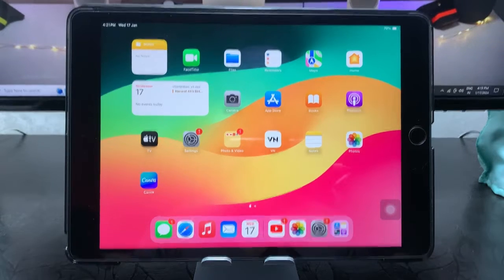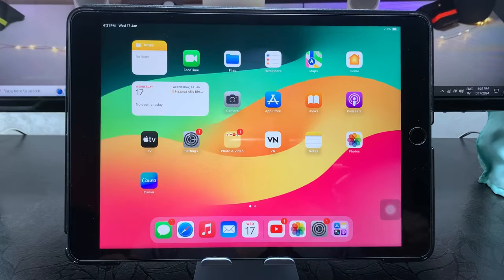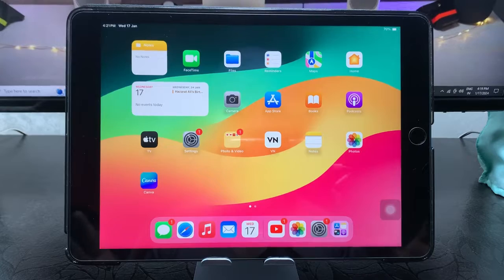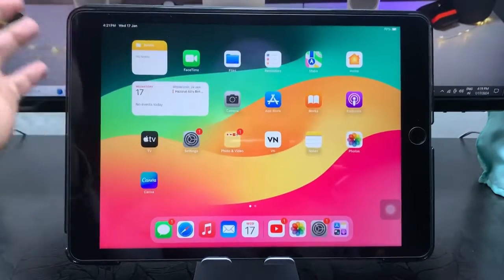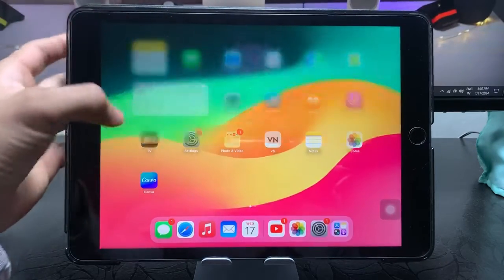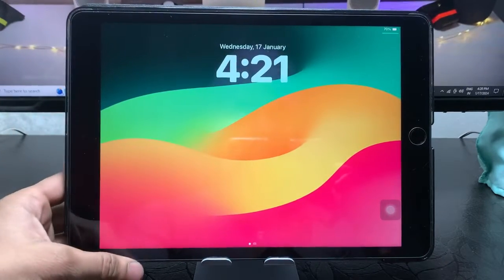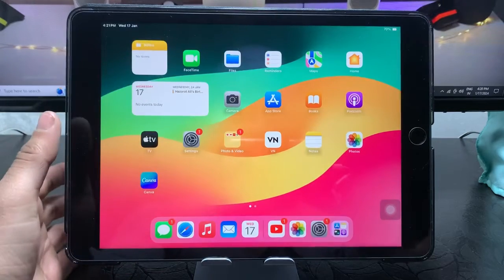Hi guys, welcome back to my channel. I hope you are all well. In this video, I'm going to show you how we can enable dual clock feature on any iPad that is currently running on iOS 17 update.